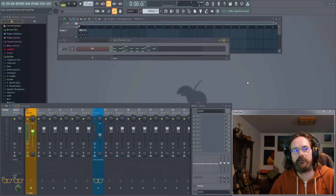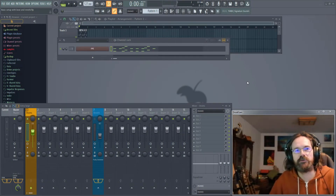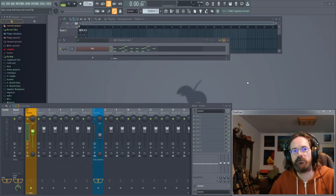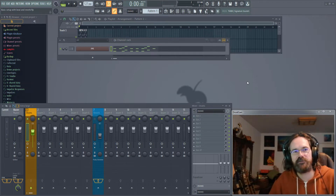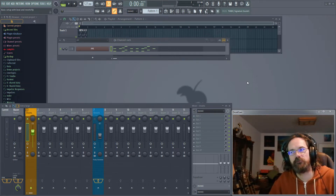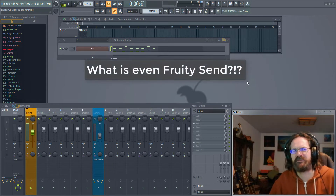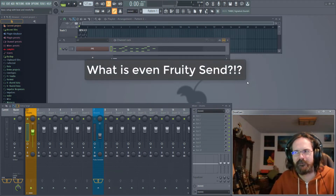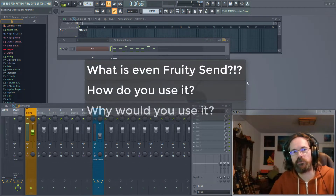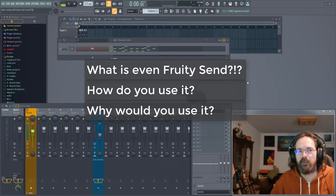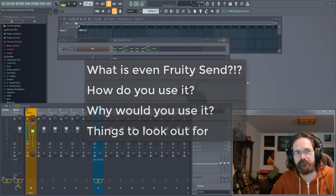Hi guys. Today I'm going to talk about Fruity Send, which is a plugin you might not even know that you've got. In this video we're going to answer a few questions such as: what is Fruity Send, how do you set it up, why might you want to use it, and what do you need to look out for when you are using it?